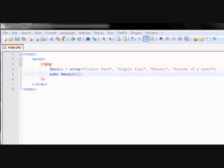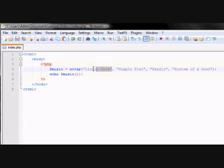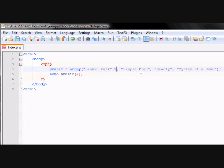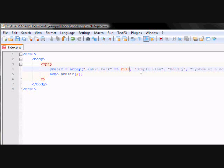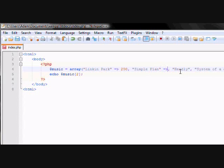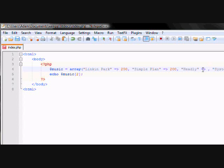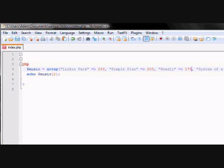Another type of array is known as an associative array, where you're just assigning a value on the array to an ID. For example, Linkin Park, let's say they have around 250 songs, right? And, say, SimplePlan has around 200 songs. Say, Headly has around 175 songs. And System of a Down has 400 songs.